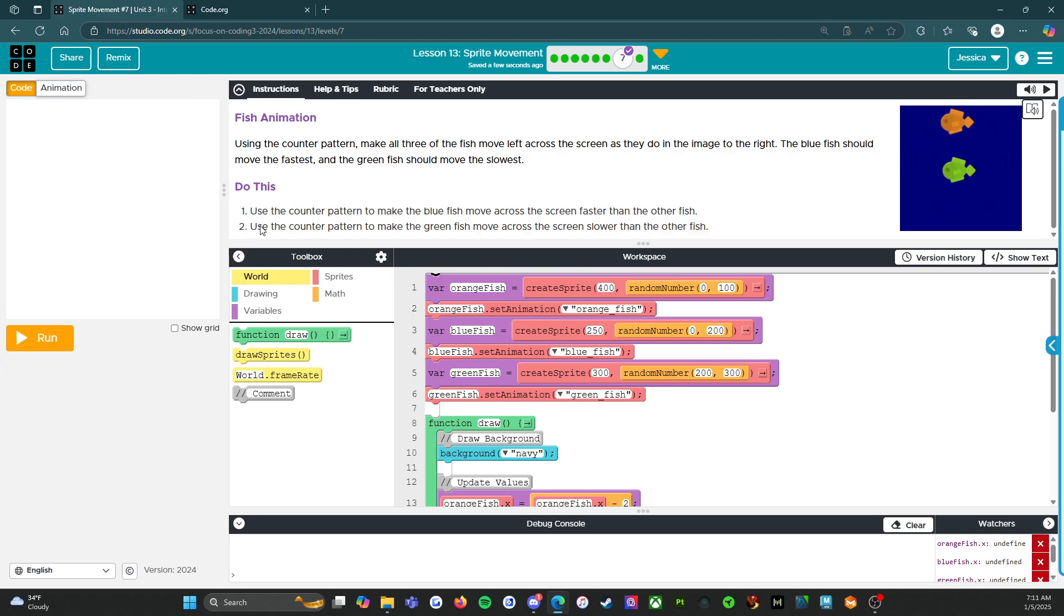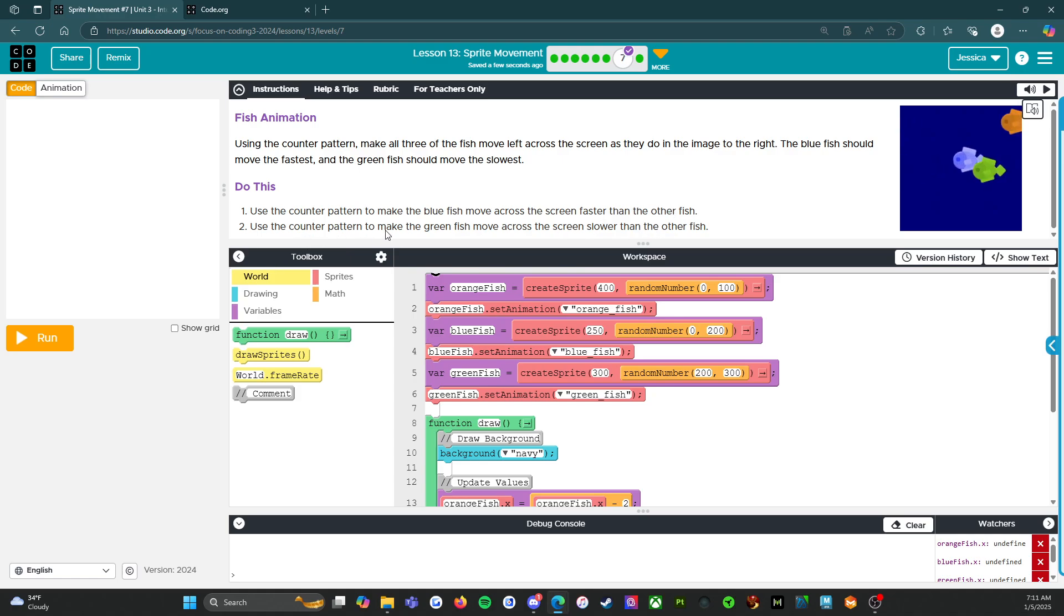So do this. Use the counter pattern to make the blue fish move across the screen faster than the other fish. Use the counter pattern to make the green fish move across the screen slower than the other fish.